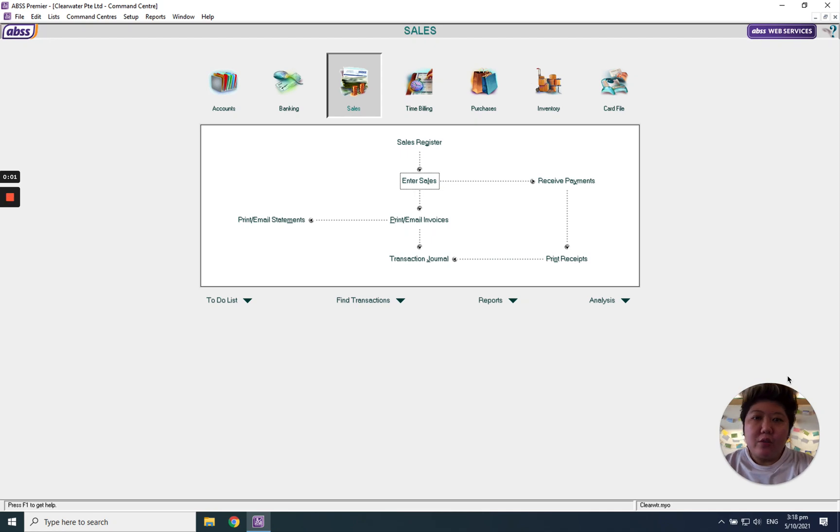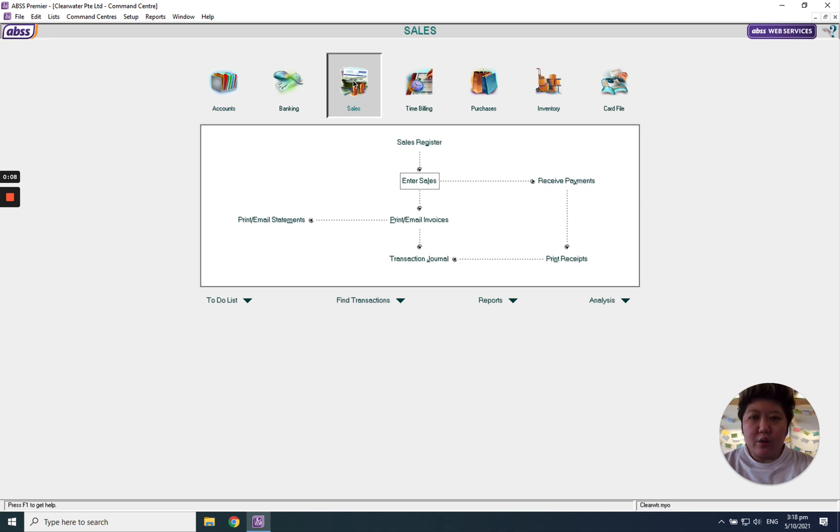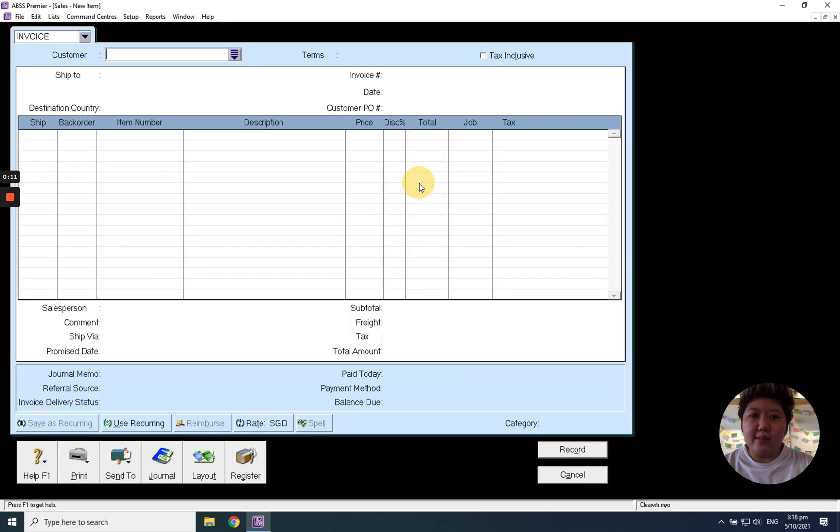Everybody, today I'm going to introduce how to use ABSS-MYB to create sales quotation. First of all, go to our sales module and enter sales.